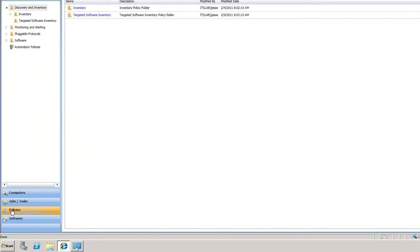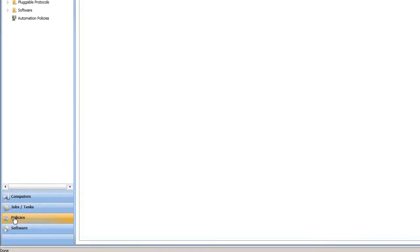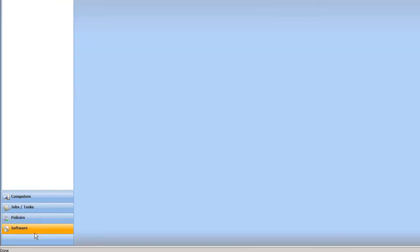Policies, the same. Instead of going to manage policies, I can respond to that right within the same window. The different policies that I have set up either for software, patch management, or inventory.